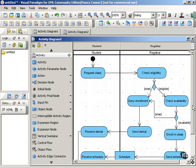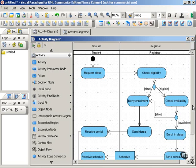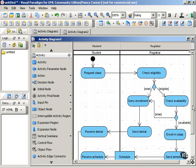So swimlanes add another dimension of information to your activity diagram. Swimlanes show roles, who does what. You can also use a two-dimensional grid to add yet another dimension of information. What if you have a role whose responsibilities are shared among, say, several different locations?